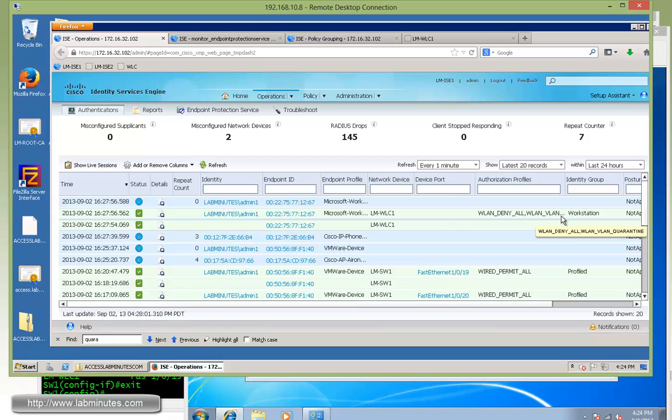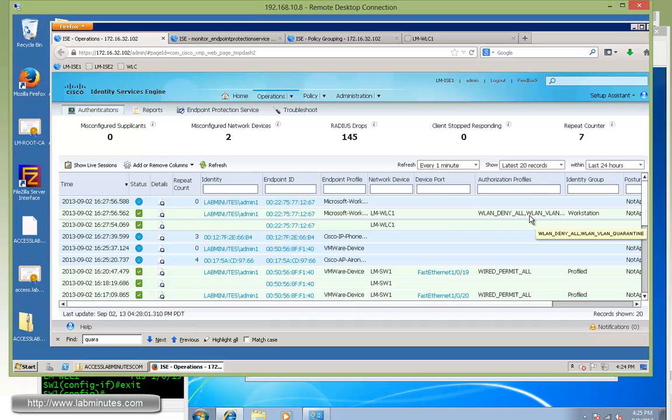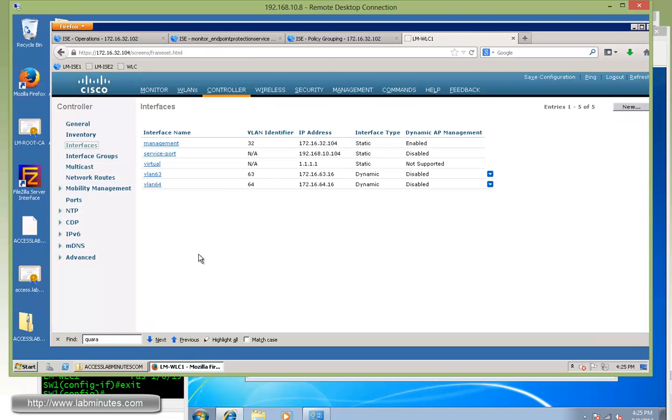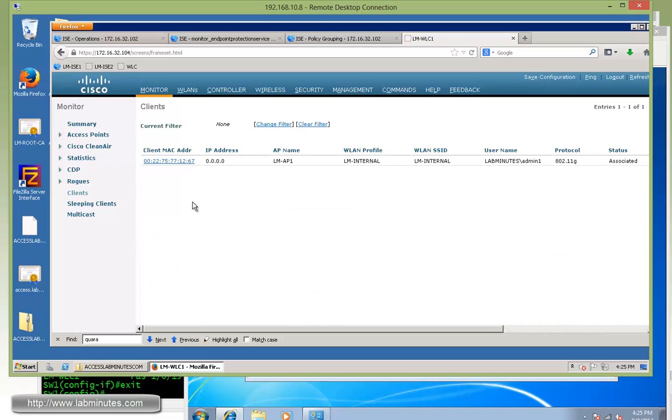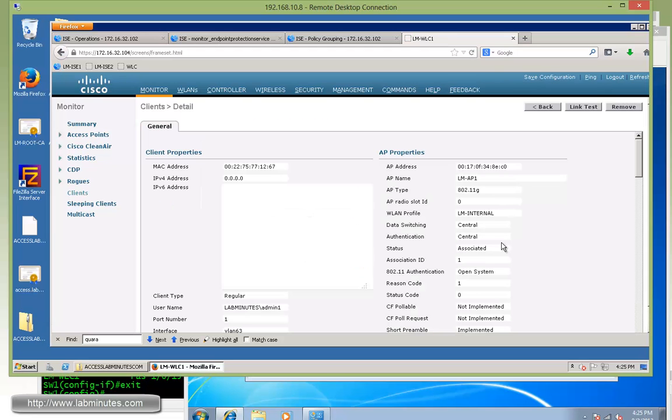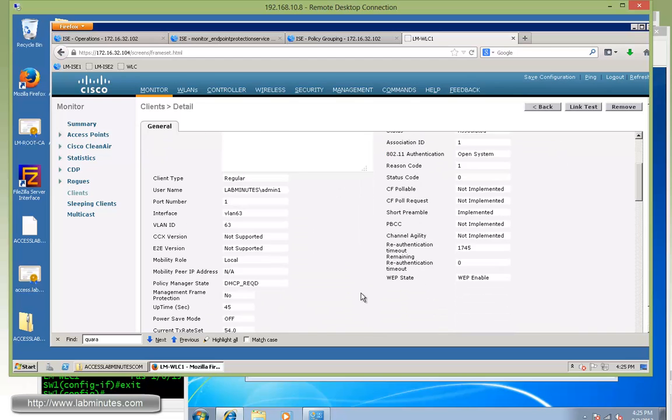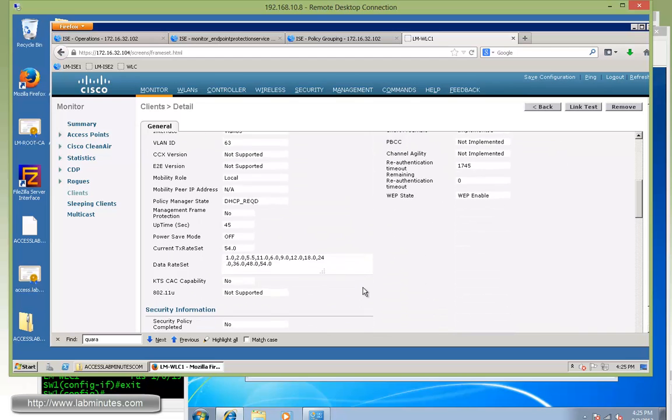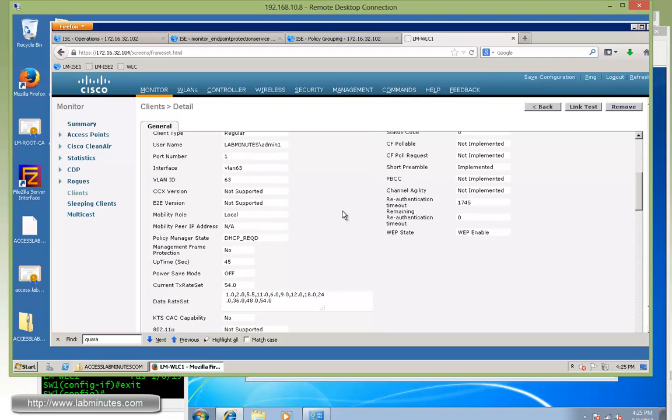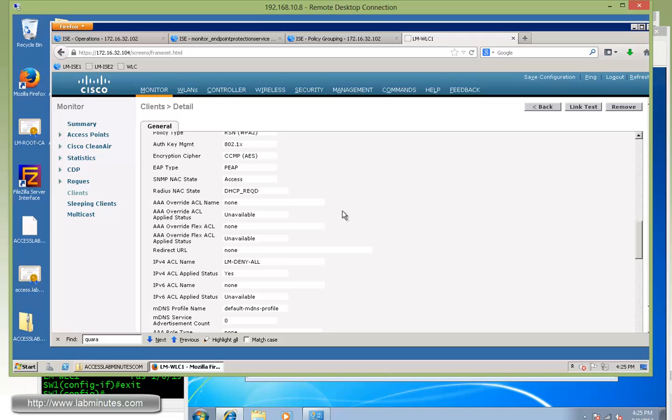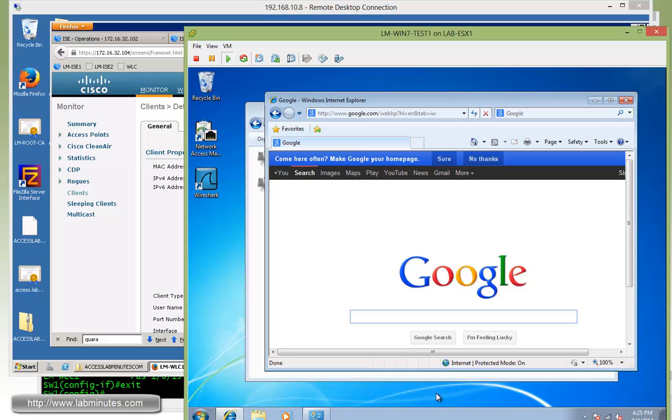At this point it should have been switched to VLAN 63 and we can verify that on our wireless LAN controller. Click on the client. You can see now it's associated to VLAN interface 63 and VLAN ID 63 as well as having the name ACL WLM deny all enforced on it. Coming back here, we should no longer have any internet access and we don't.